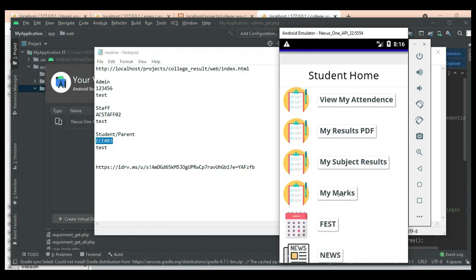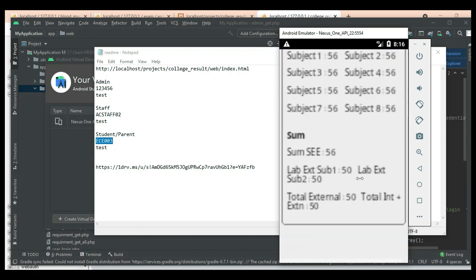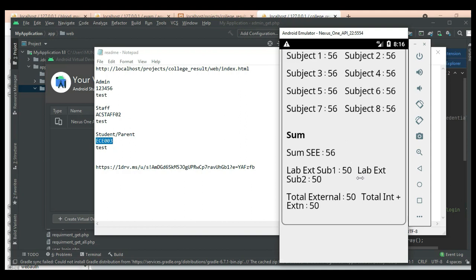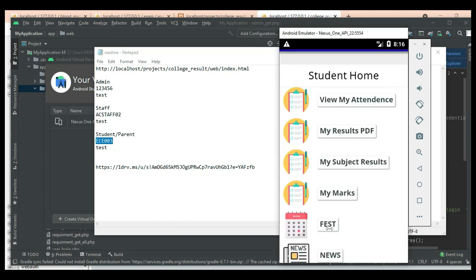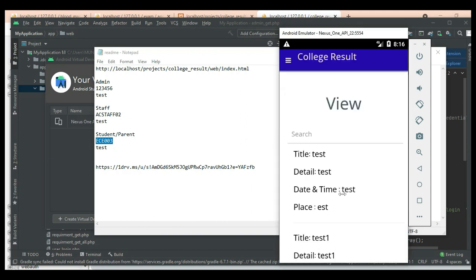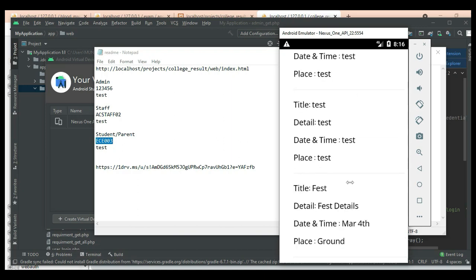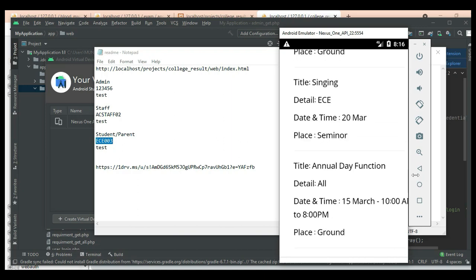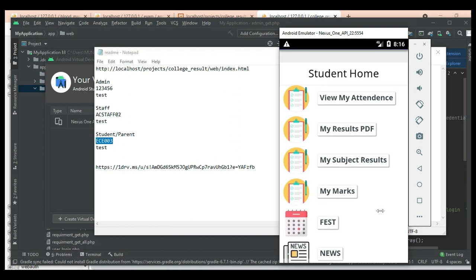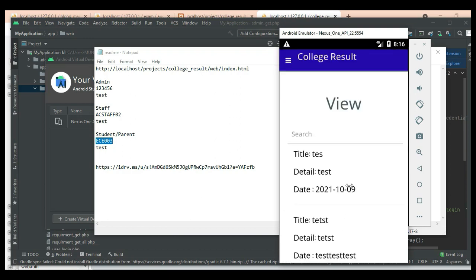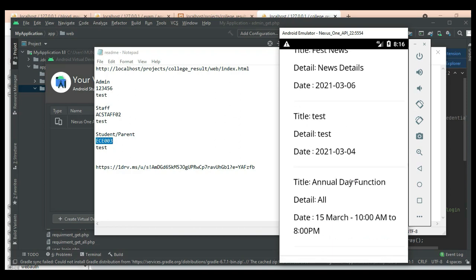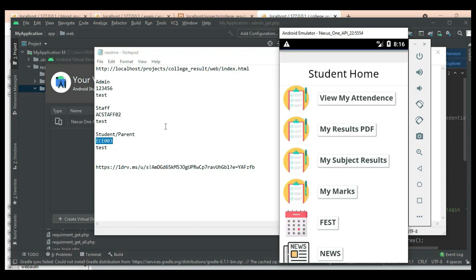Click My Mark and view the mark details — what are the marks or anything, view it. Next, click Fest. View the fest details and places — view all the details. If you want to search, search options are there.